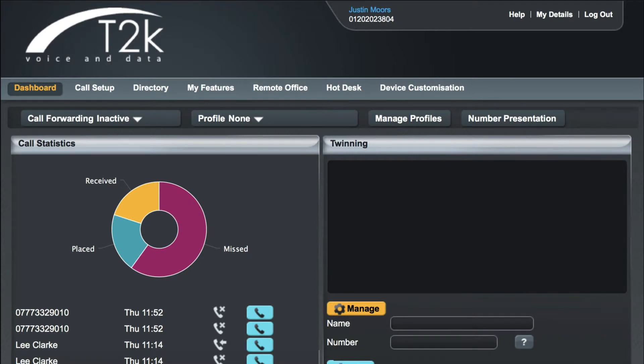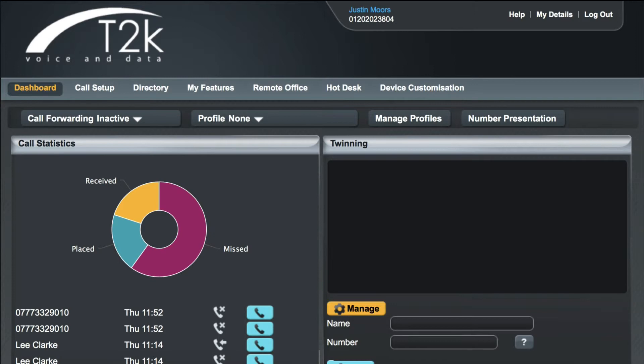Now let's take a look at blocking withheld numbers. The hosted VoIP platform allows you to block incoming calls from withheld numbers. However, this feature should be used with caution in case your business has clients or suppliers that are unable to present a telephone number.